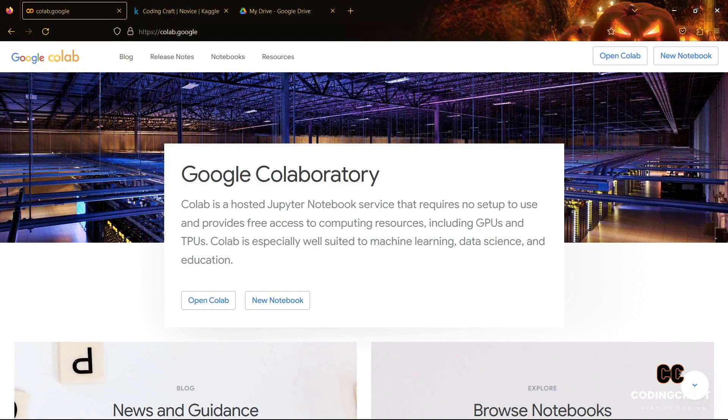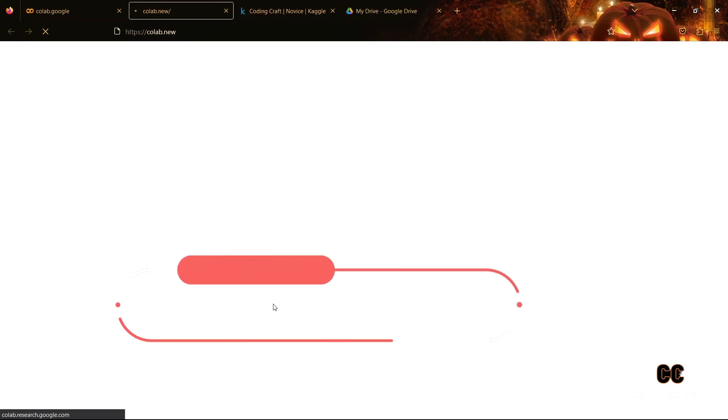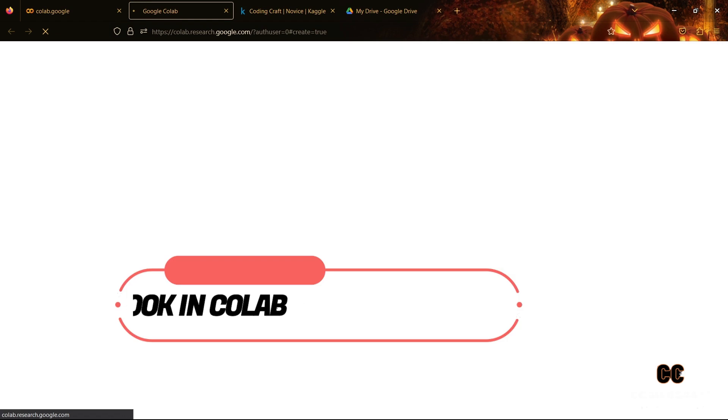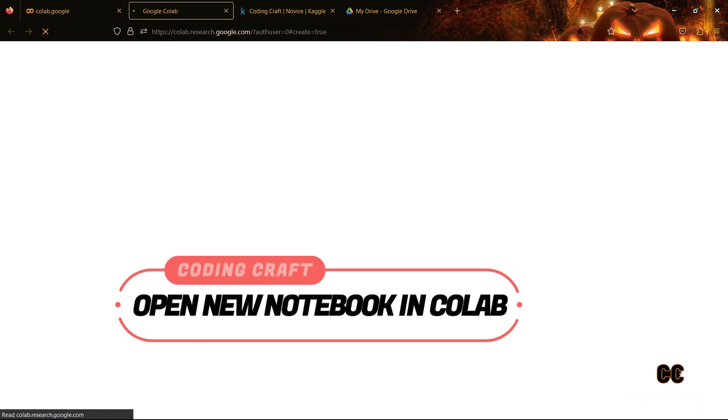Hello everyone. Welcome back to our YouTube channel. Today we are going to show you how to import datasets from Kaggle into Google Colab Notebook.